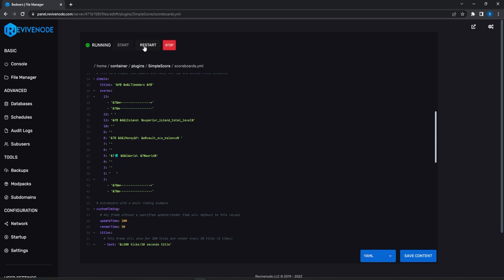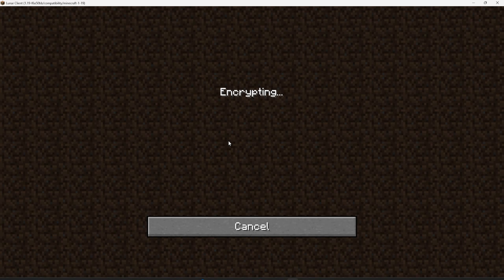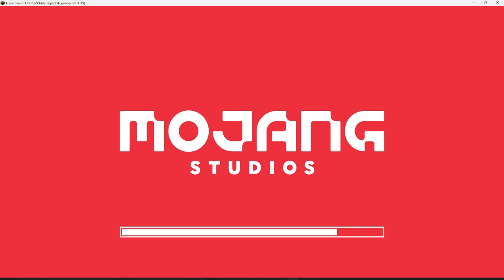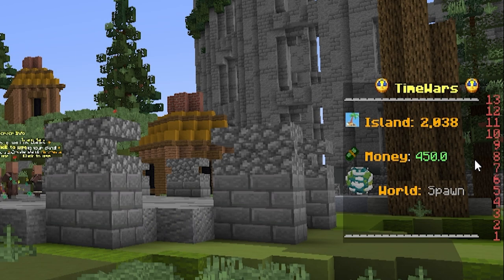Let's go ahead and restart the server. On the server list make sure the resource pack is set to prompt or enabled — either one works. We join, get a prompt to download the resource pack, accept it, and it downloads properly. Look at that — in our scoreboard we have our money, world, island, and clock. Everything is working perfectly.